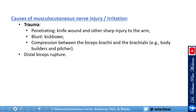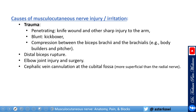There are reported cases associated with distal biceps rupture due to close anatomical proximity. Elbow joint injury and surgery are also causes, as is cephalic vein cannulation at the cubital fossa, given how close the lateral cutaneous branch is to the cephalic vein — it is more superficial than the radial nerve at this level.